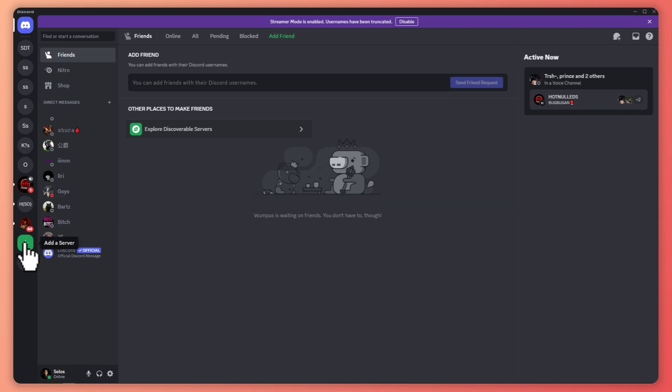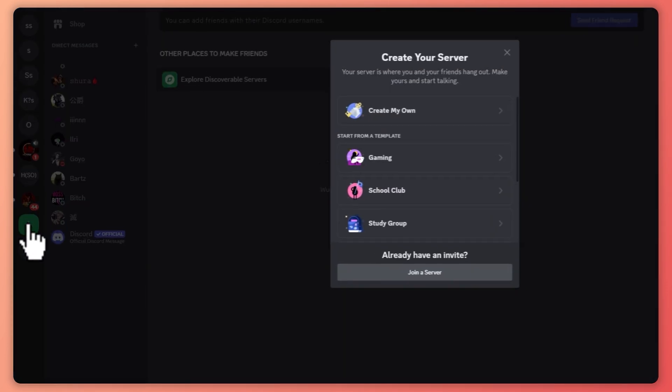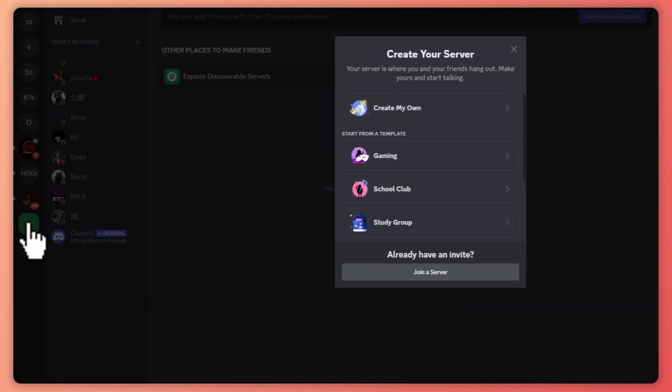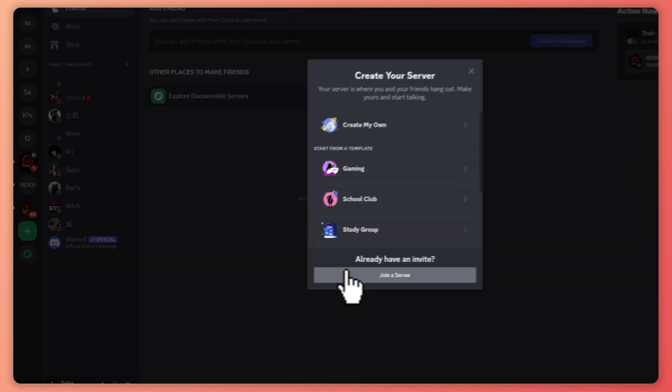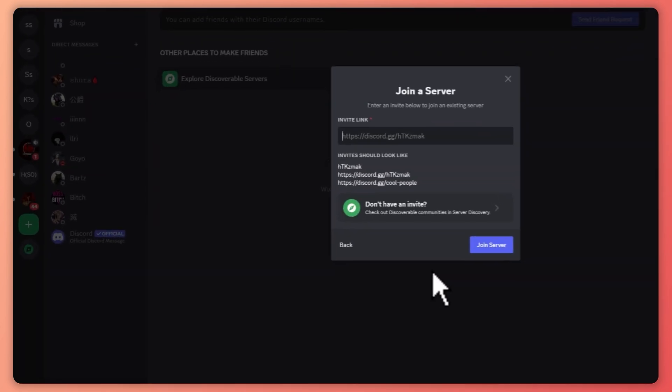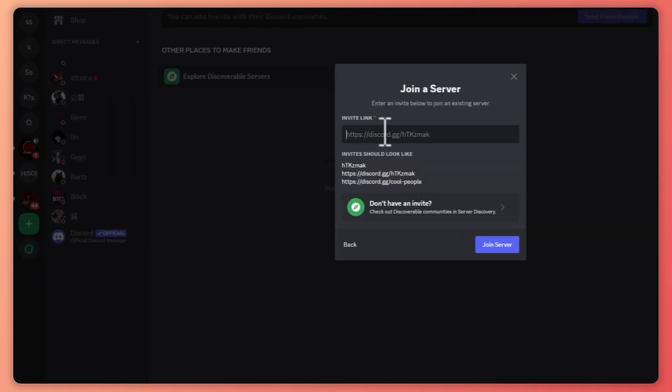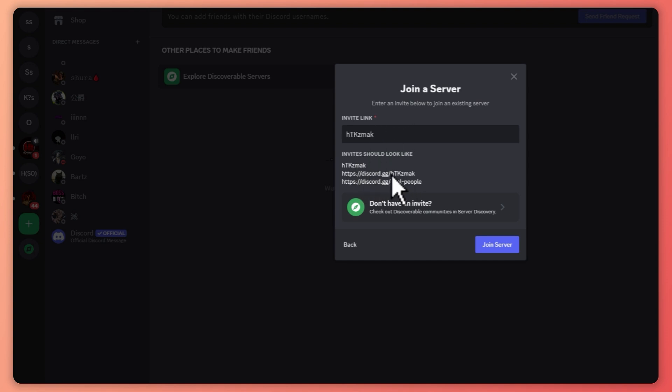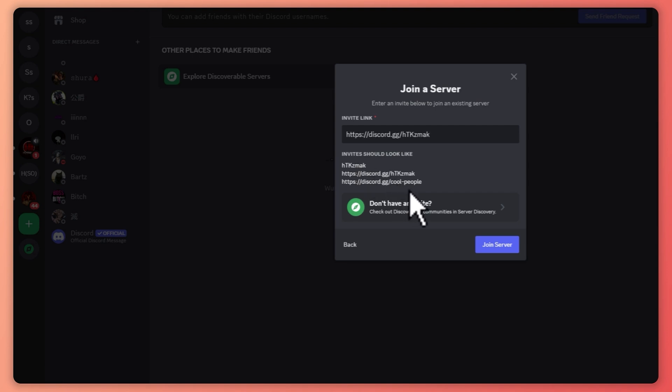The next thing is we're going to click here on Add a Server. This is where you would be able to join a server or create your own server. Let's discuss joining a server first. Click here and from here you need to paste the invite link or the invite code, which is the last part of the link. You can just go for the code or the whole link itself depending on what you want.